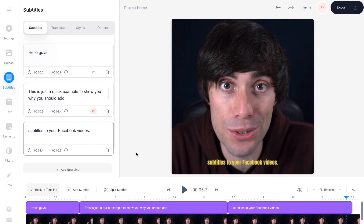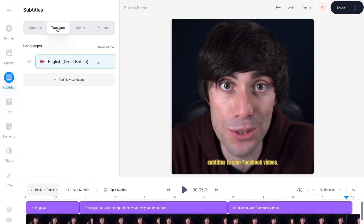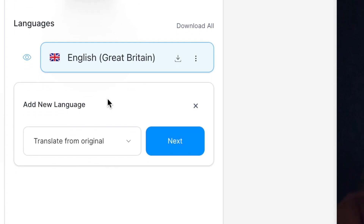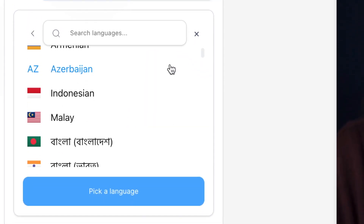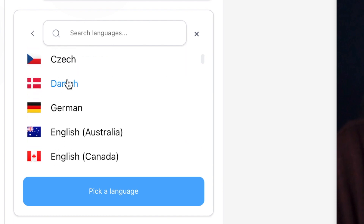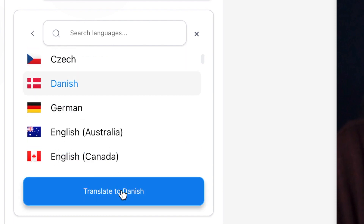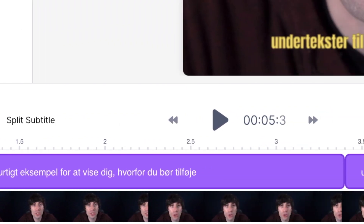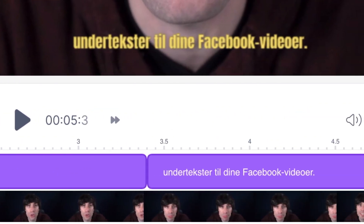One other cool thing about Veed is that you can translate your subtitles into another language, which can massively boost your audience. Just go to translate at the top of the subtitles menu, then select 'Add new language'. Make sure 'Translate from original' is selected and then hit next. Now you can choose a language from the menu — I'm going to select Danish — then select 'Translate to Danish', and in just a few seconds you'll see that the subtitles have been translated into the Danish language, which is a really cool feature.